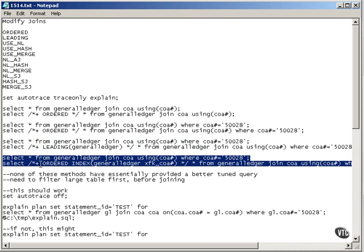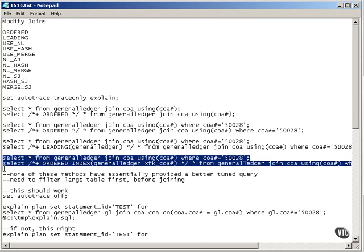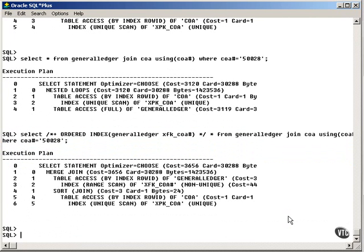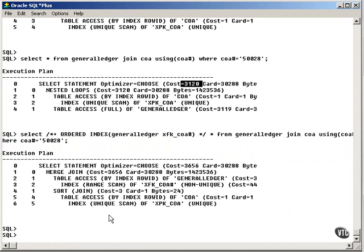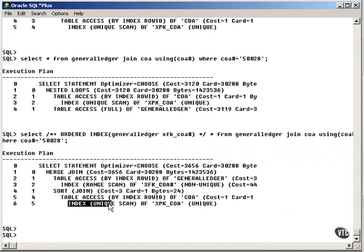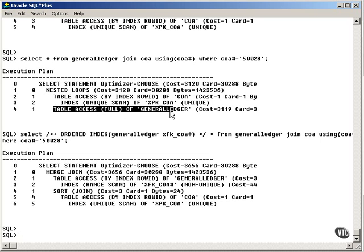In this case, I'm actually forcing this table, the large table, to be read first, and I'm forcing that index to be read on that table. So I'm trying to avoid the full table scan on the large table, which it does. However, the cost comparatively goes up a little bit. Not much, but it does go up. But here we can see we've actually got an index range scan and an index unique scan. But we now have an index range scan on this table, as opposed to a full table access.